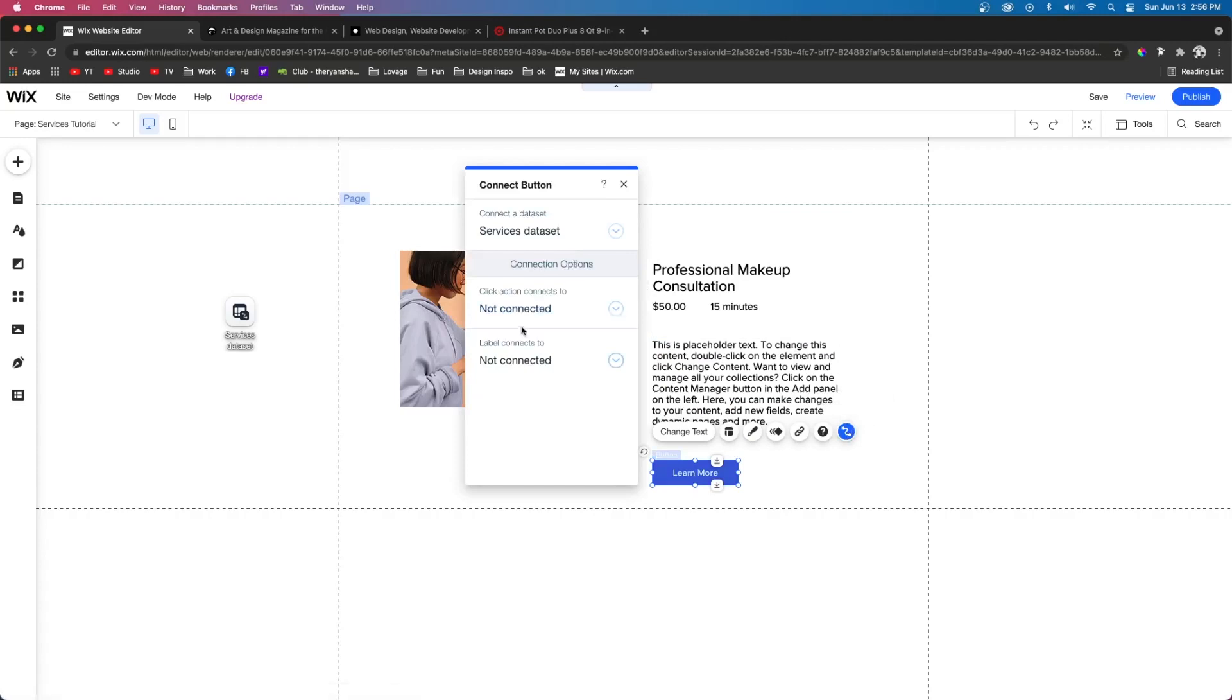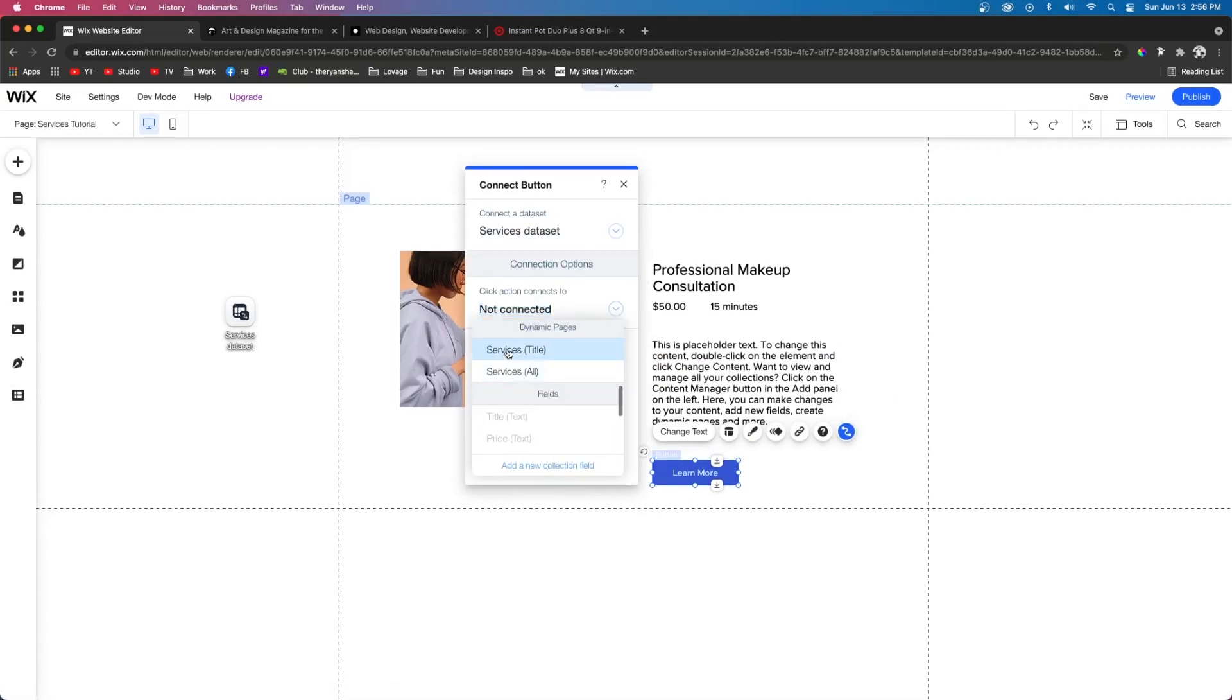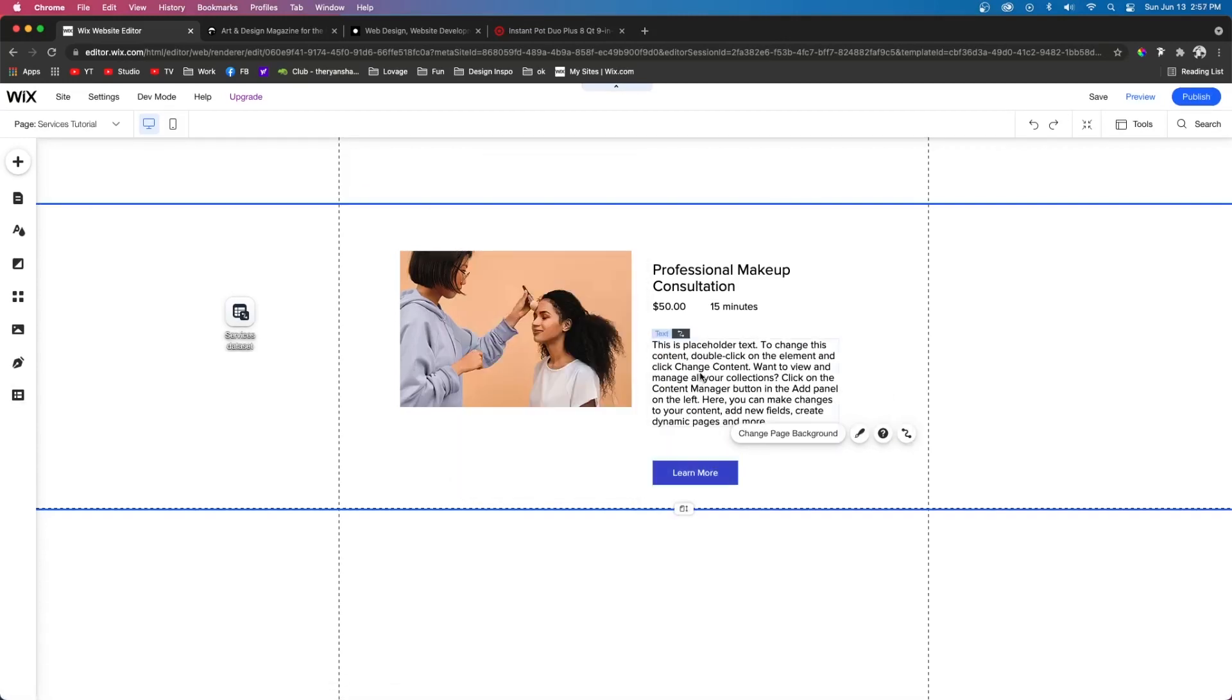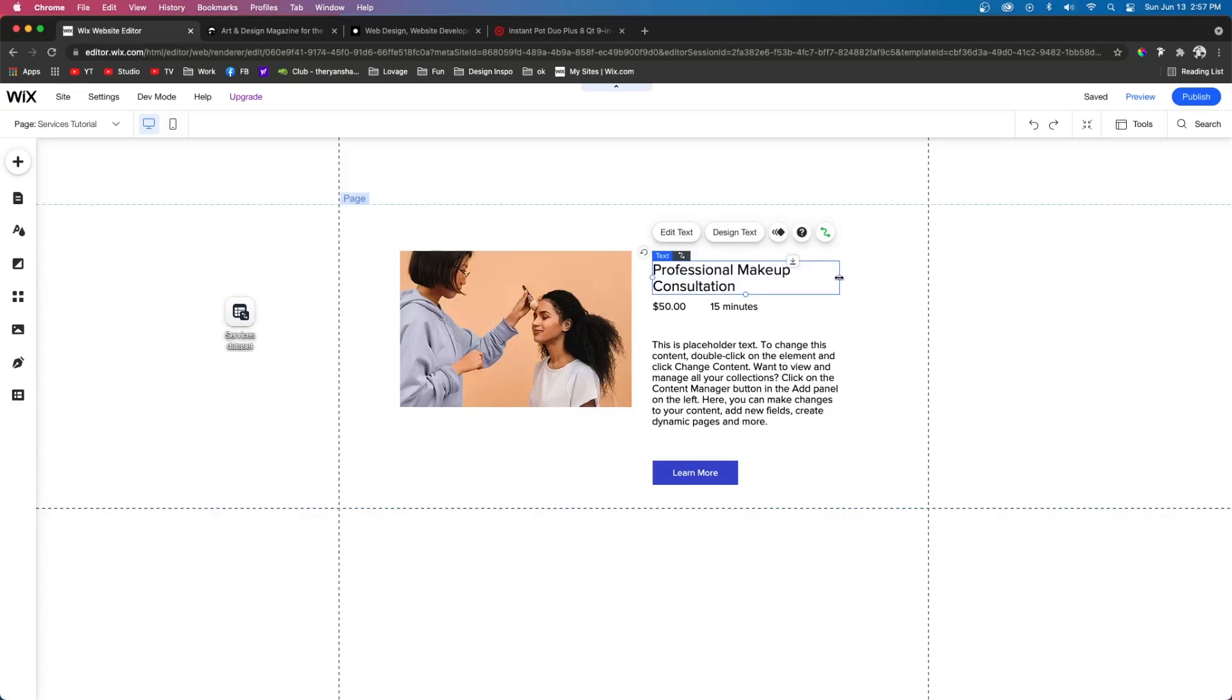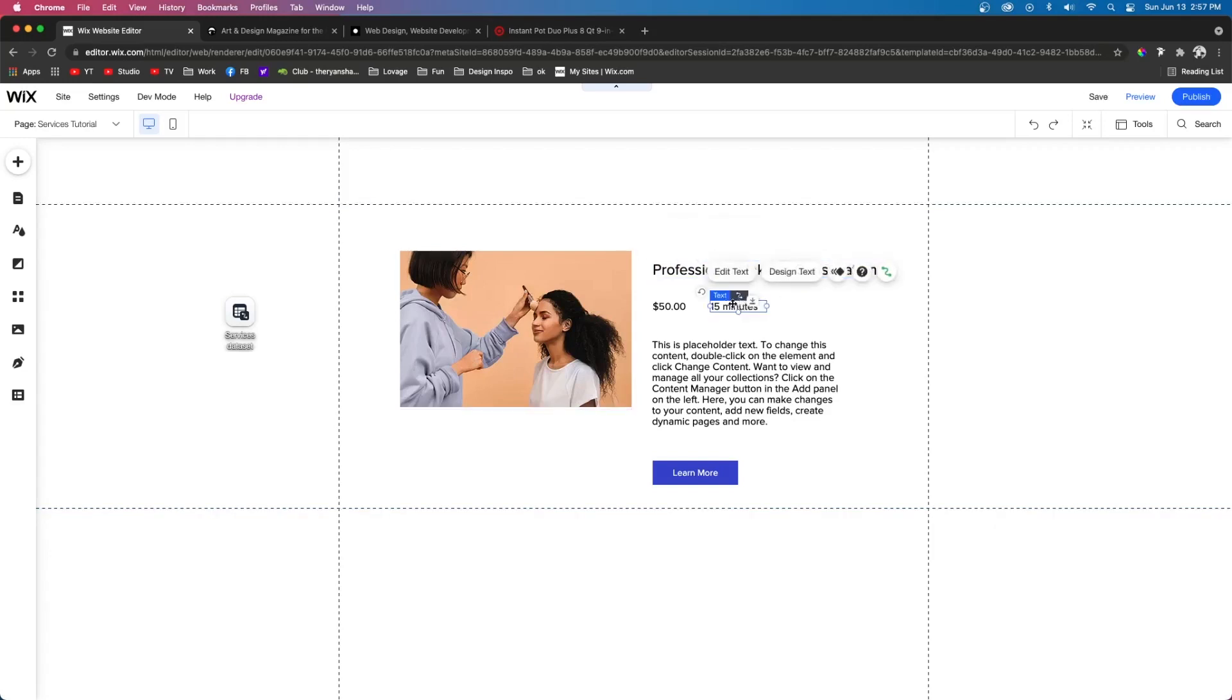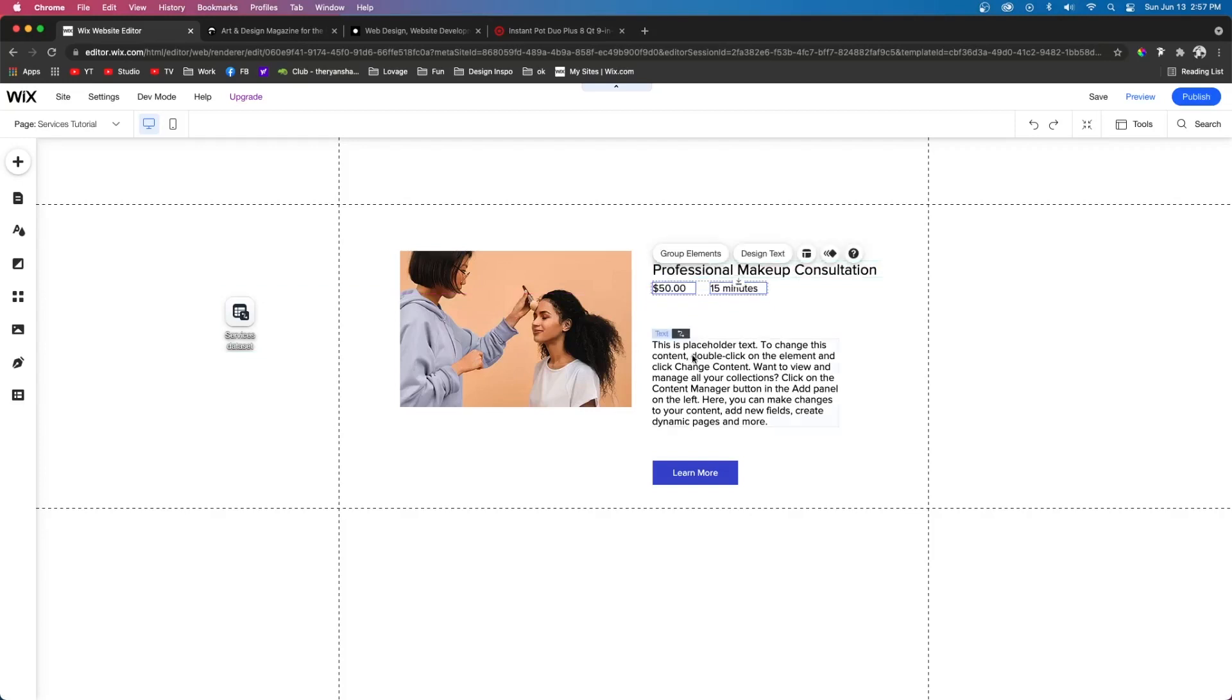And then for the learn more, we want to connect this to the services title. That way, when the user selects this button, it takes them to the dedicated service page or the dynamic page for this service.